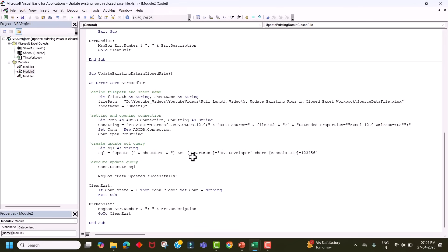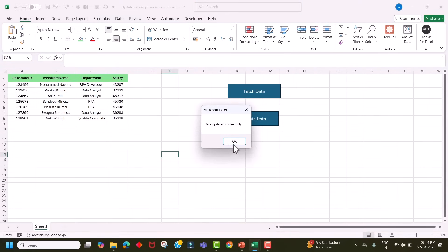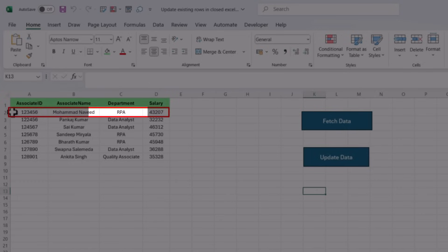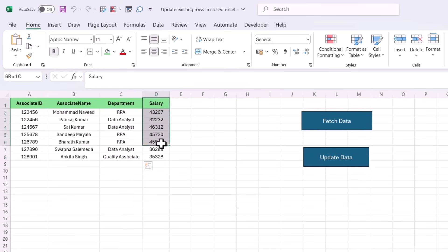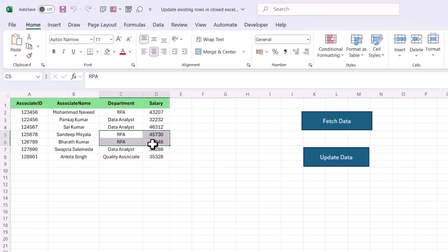Now let's change the department back to 'RPA' for the same associate. We go back to the Visual Basic editor and change the value to 'RPA'. Back in Excel, click Update Data — data got updated successfully. Click Fetch Data to confirm — the department is now showing as 'RPA' again. Let's do one more update: we'll update the salary to 50,000 for the entire RPA department.